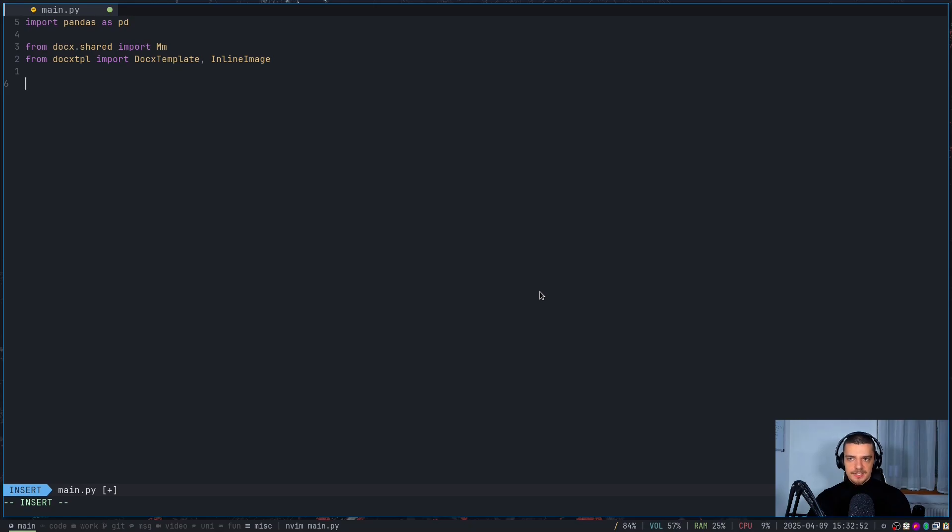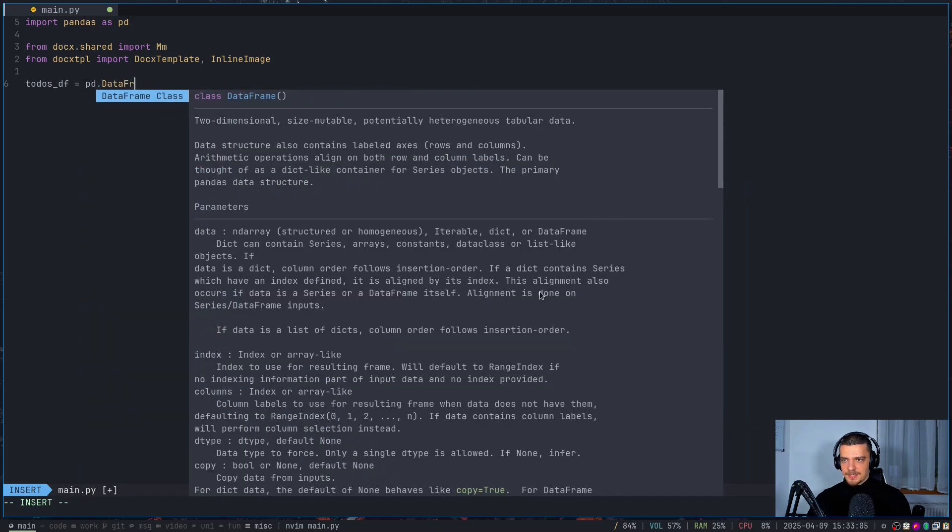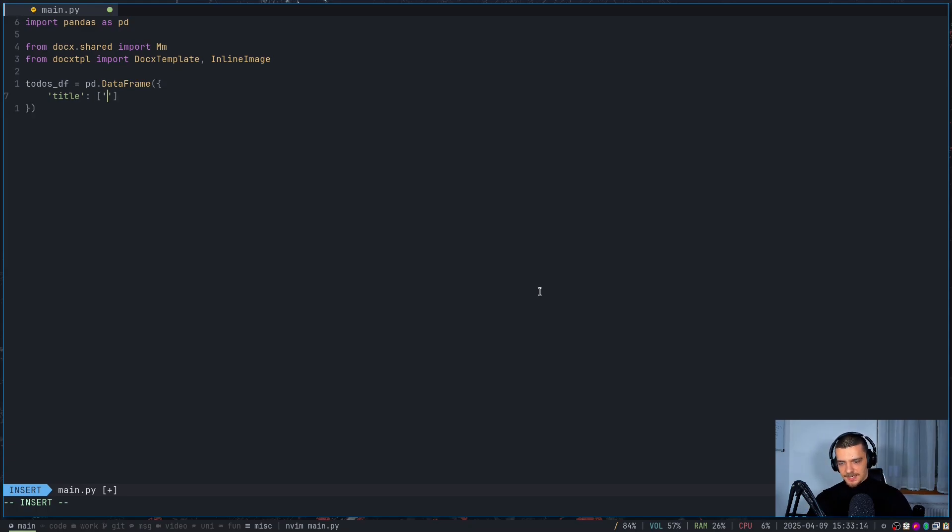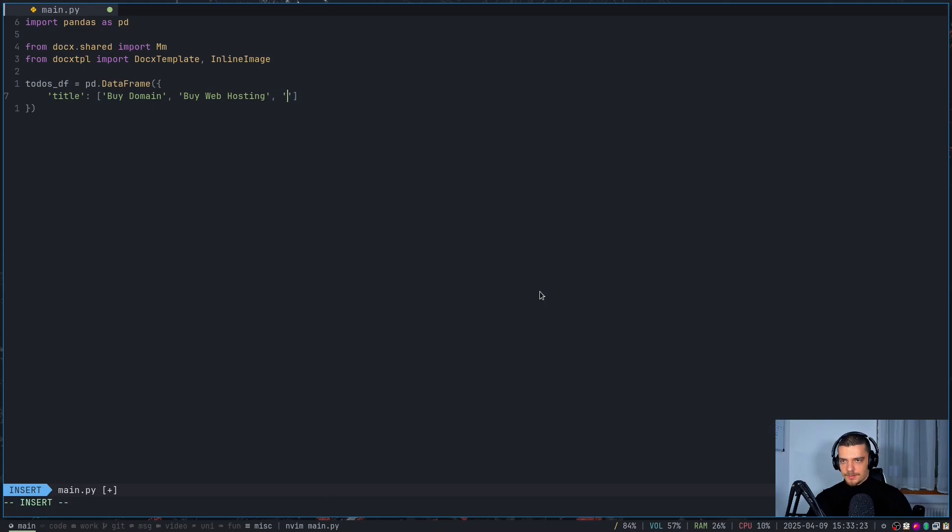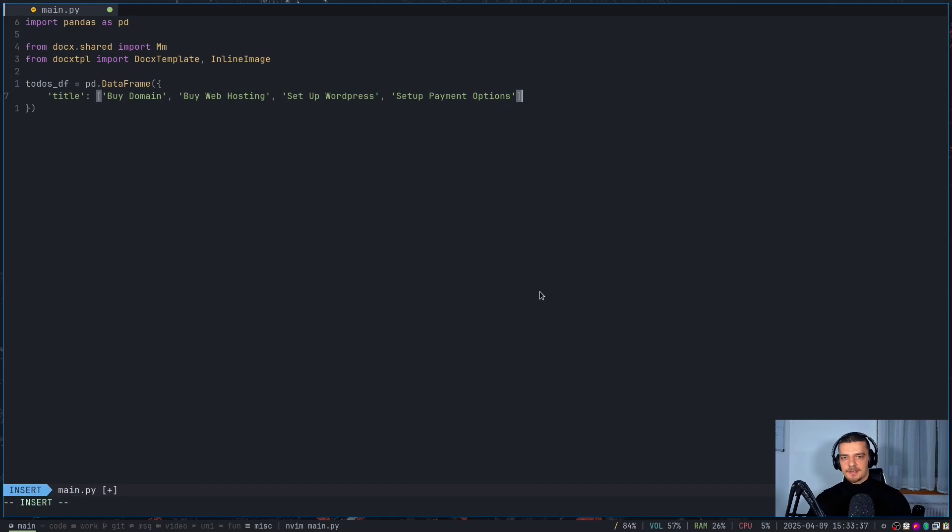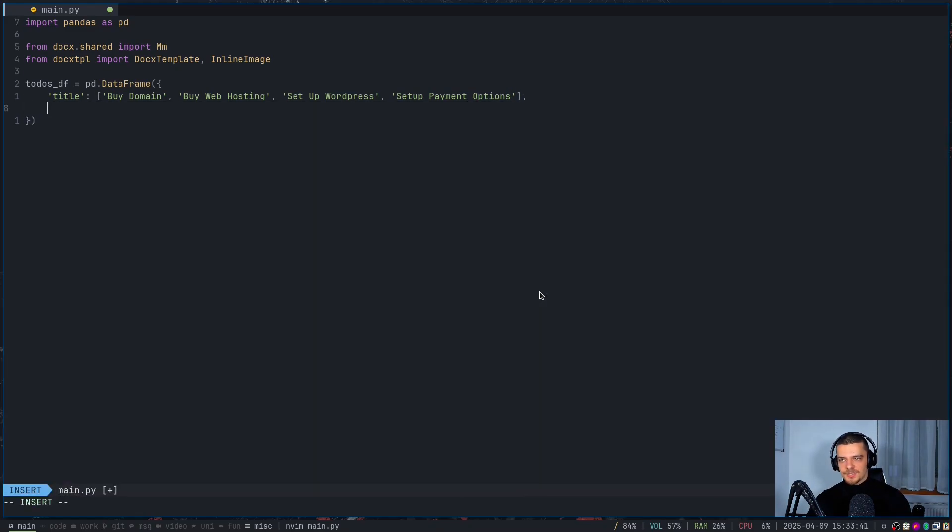Now we're going to assume now that we have some data source. So this could be a database, this could be a file, whatever. We're just going to say we have an already loaded pandas data frame. Wherever you get this data from, this is different from application to application. But I'm going to just say I have a to-do dataframe in pandas. And this is based on a dictionary. Let's say in here I have the field title, which is a list, and I can do stuff like I don't know, buy domain, buy web hosting. Oh, what did I have before I had? Okay, I don't have this anymore. Oh yeah, I do have it. Set up WordPress.